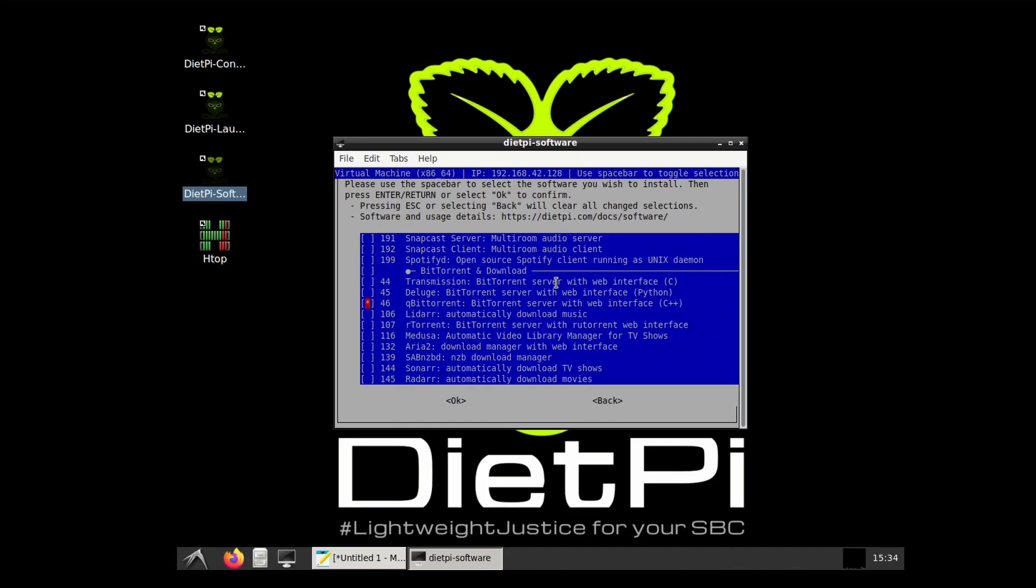We'll head over to the DietPi software section and we'll scroll down for qBittorrent. As you can see, there are many other torrent clients available.